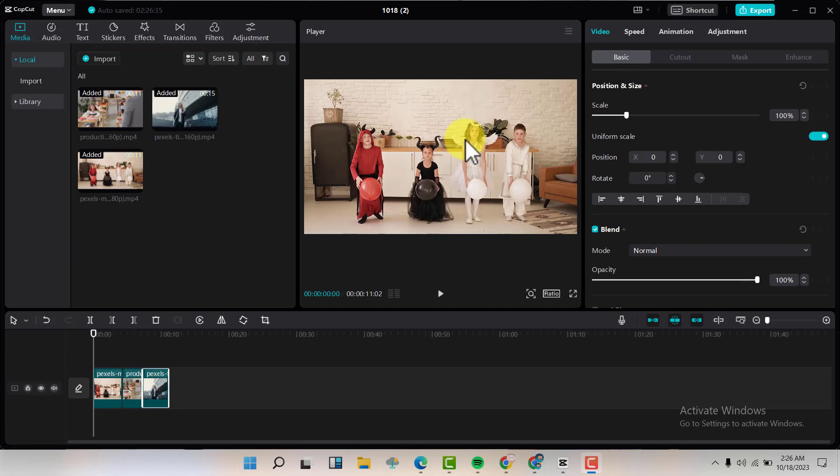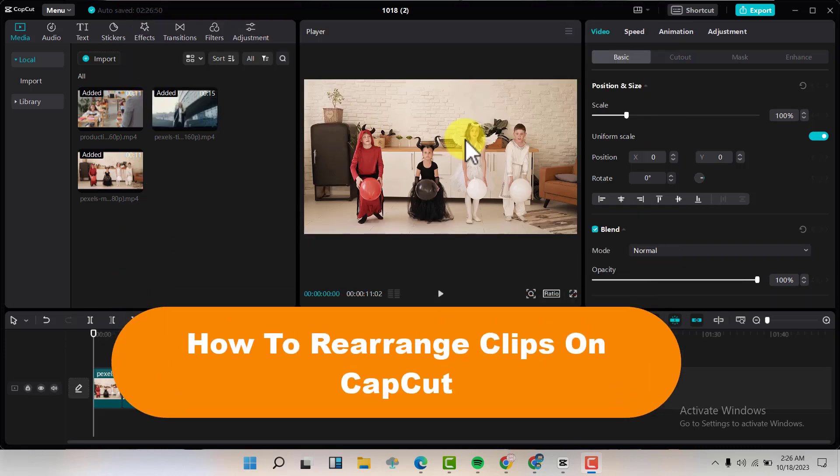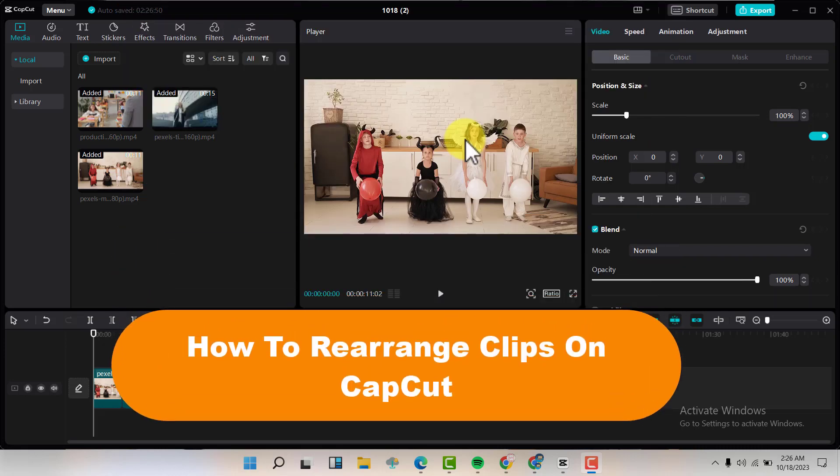Hello friends, welcome back to my YouTube channel. Today, we are going to talk about how to rearrange clips on CapCut.